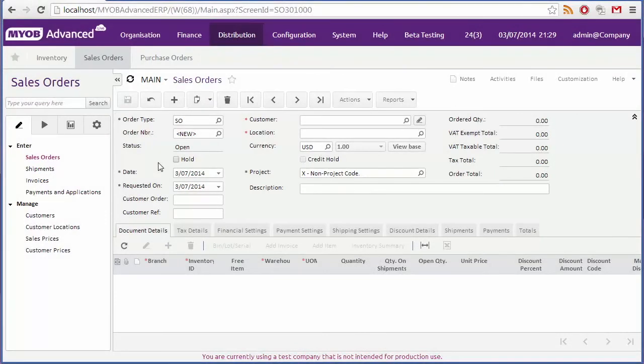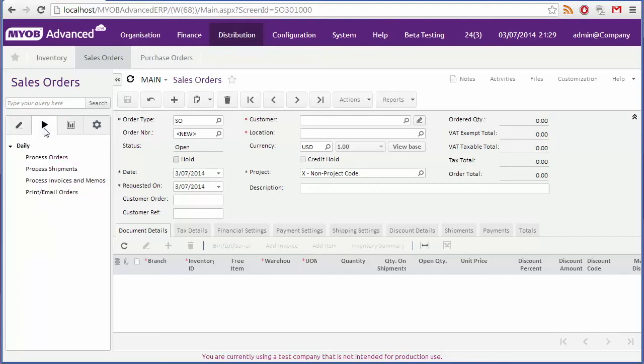We've just seen how to create and process a single order. One final point to note is that most of the steps we saw can be performed in bulk from the processes tab, where there are options to process batches of orders, shipments and invoices.